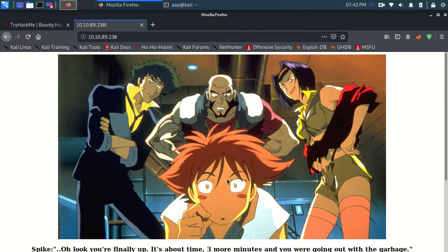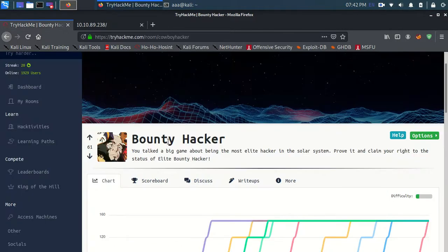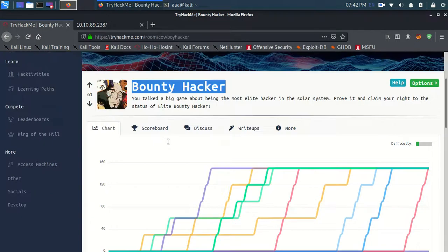Hello guys, we are going to do Bounty Hacker and let's get started.